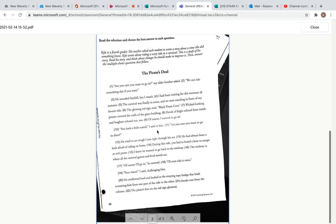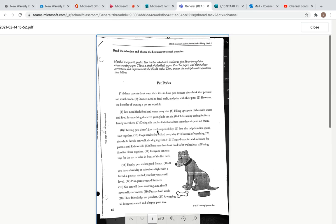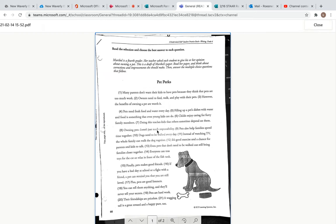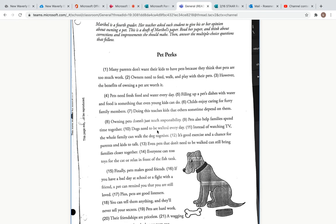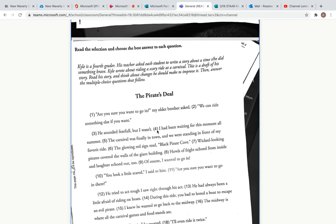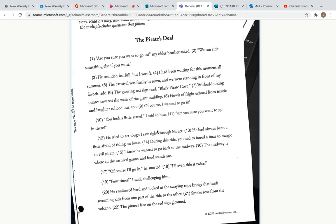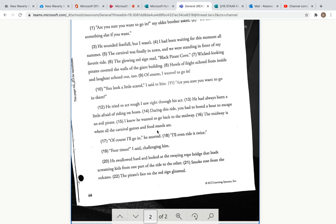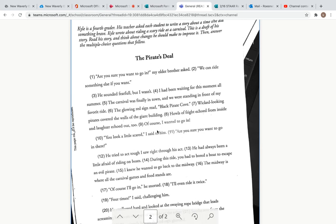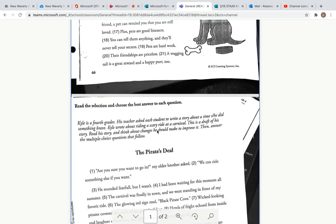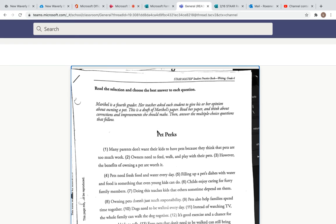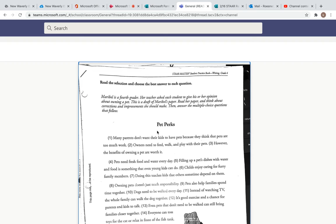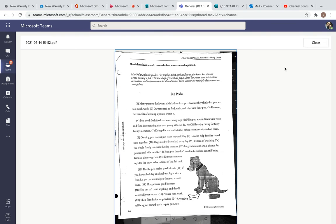The Pirate's Deal is the second one. So questions one through five are going to be over Pet Perks, questions six through ten in Forms are going to be over The Pirate's Deal. The same thing we did yesterday - when you